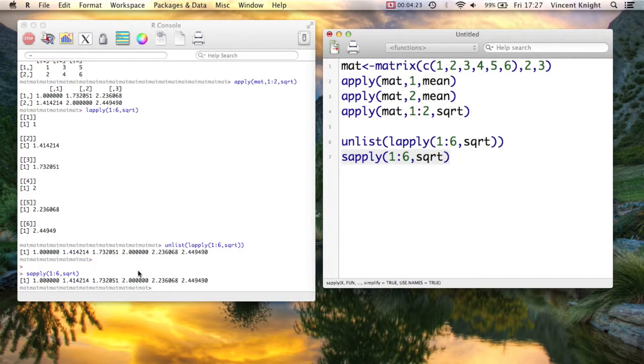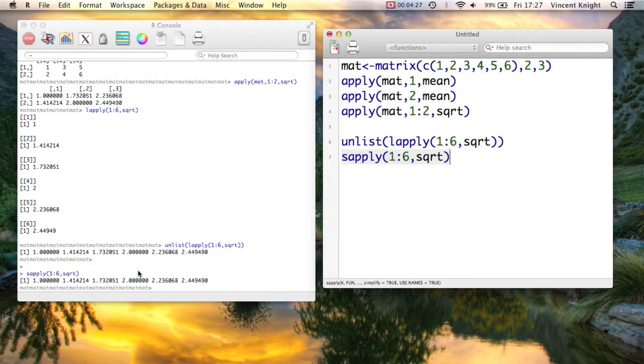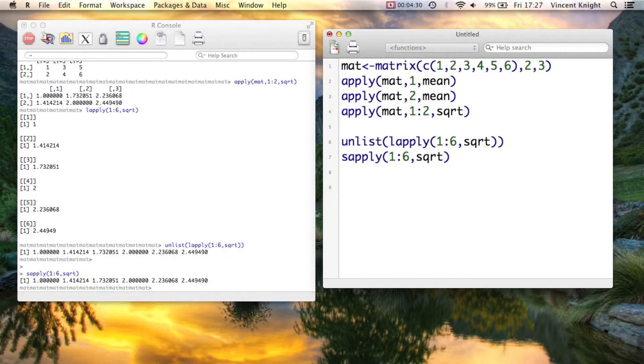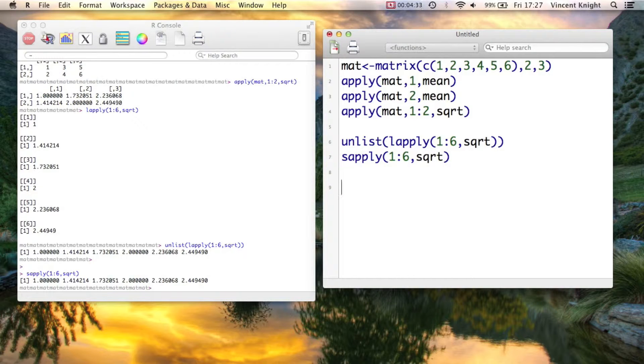Now, the mapply that I mentioned, that's the multivariate version of this. In other words, we can give it multiple variables. So to do that, we're going to create a little function.